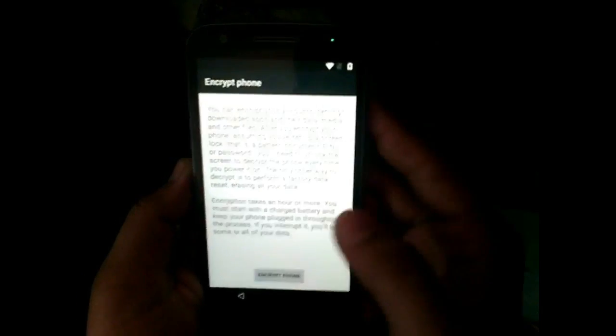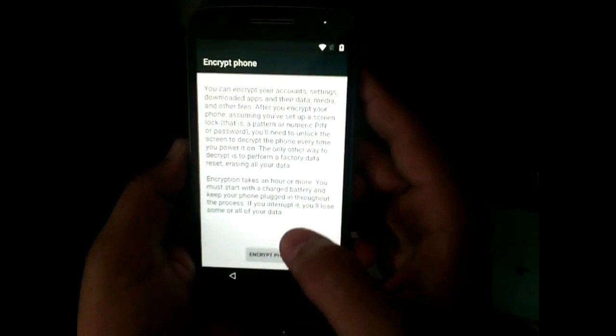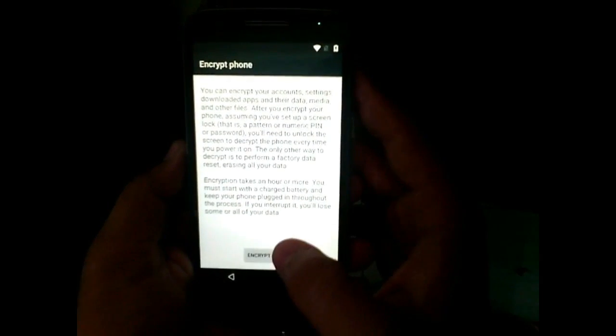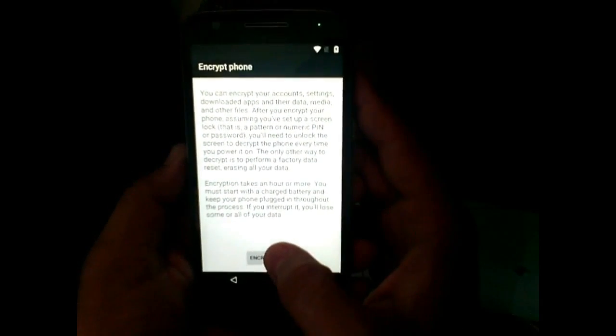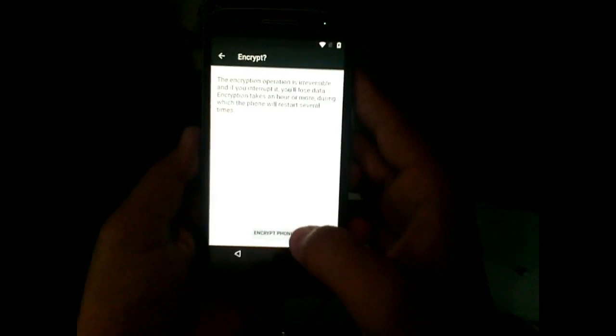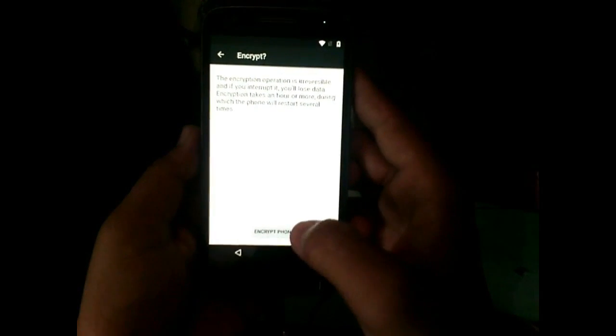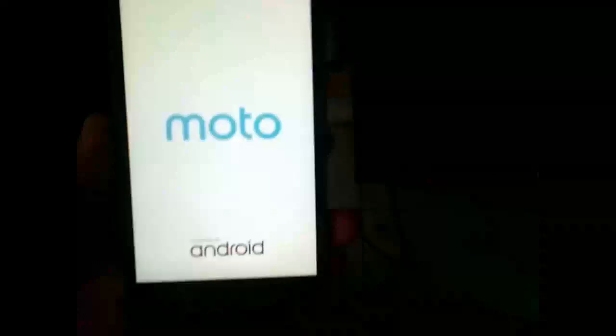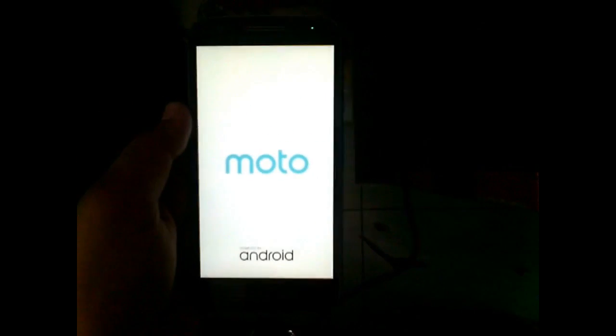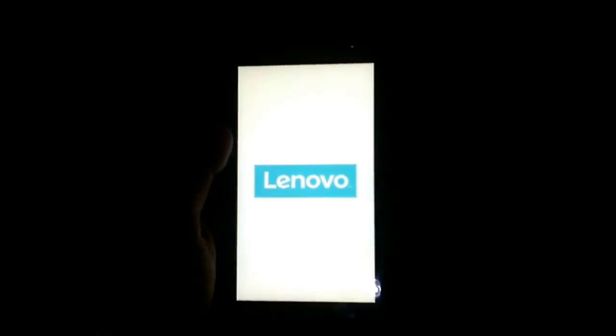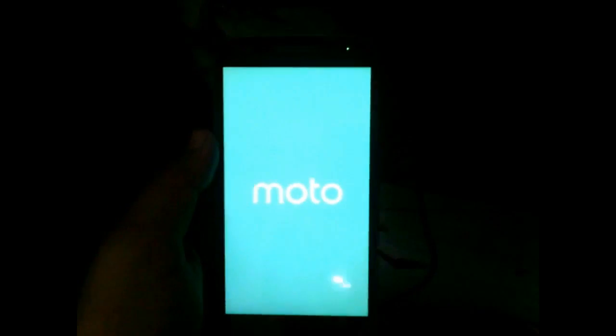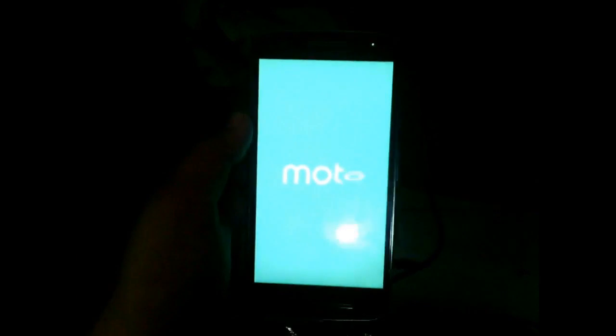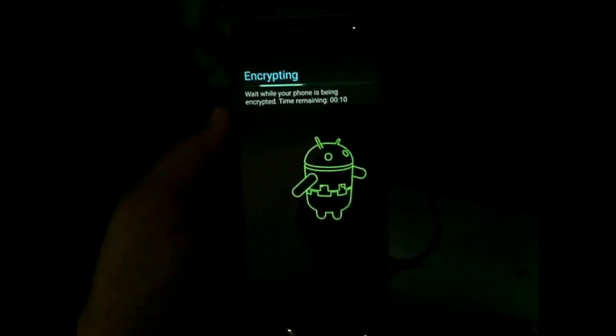Now connecting my charger to phone and encryption option came. Now go ahead and do encryption. This will take a quiet time and it can restart your phone for multiple times, so I am forwarding my video.